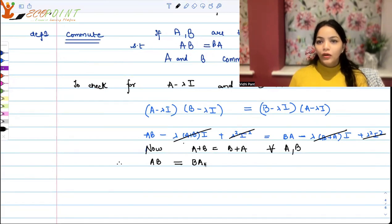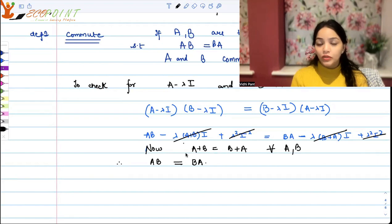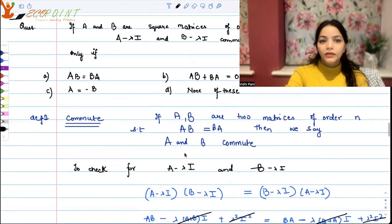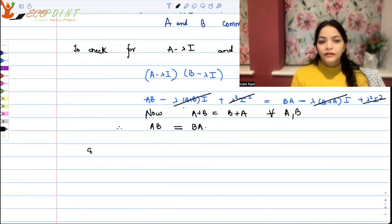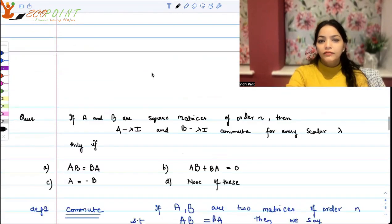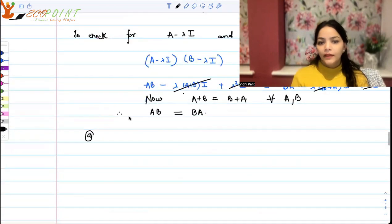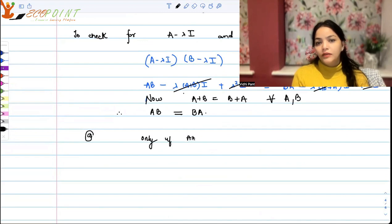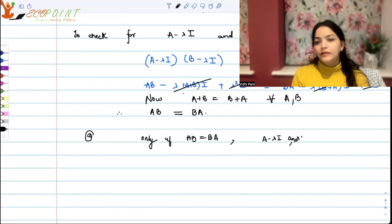So only if AB equals BA is it possible that A minus lambda I and B minus lambda I commute. The answer is option A: AB equals BA.